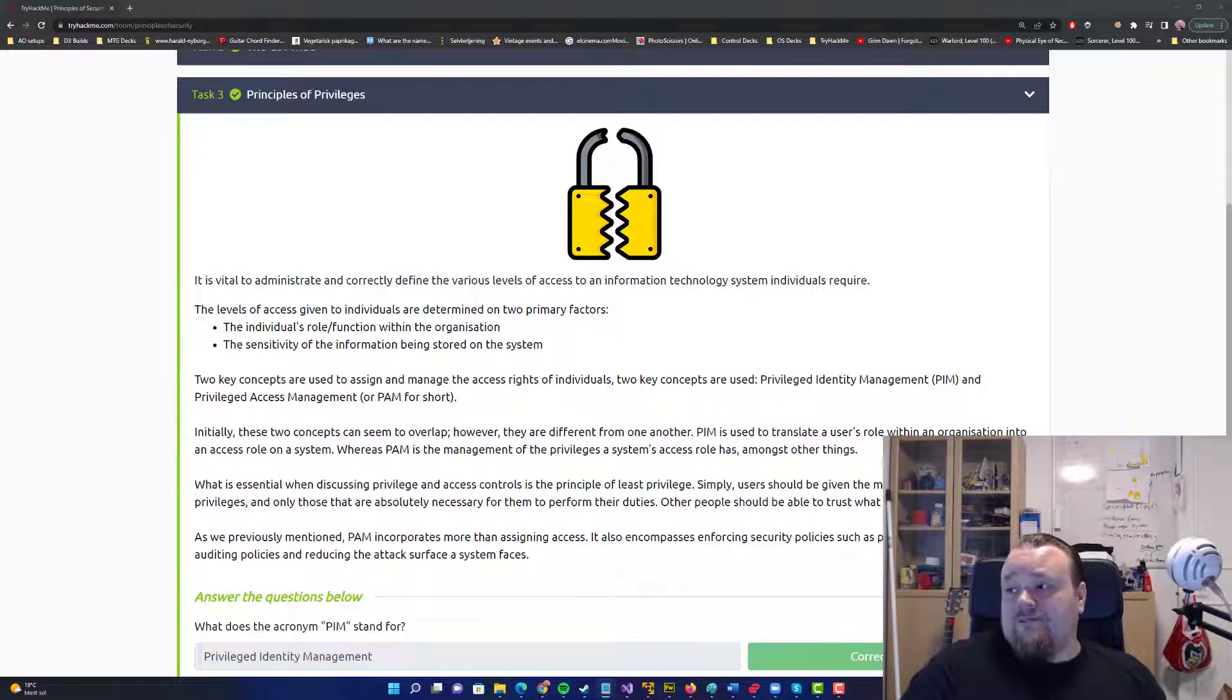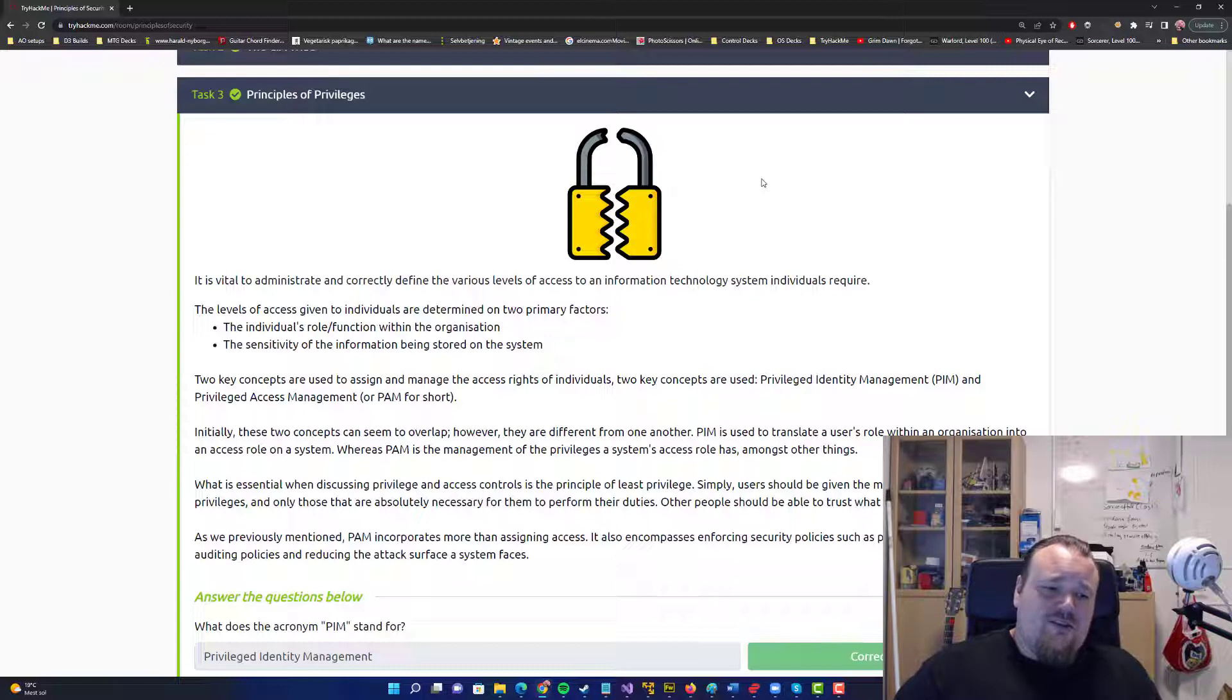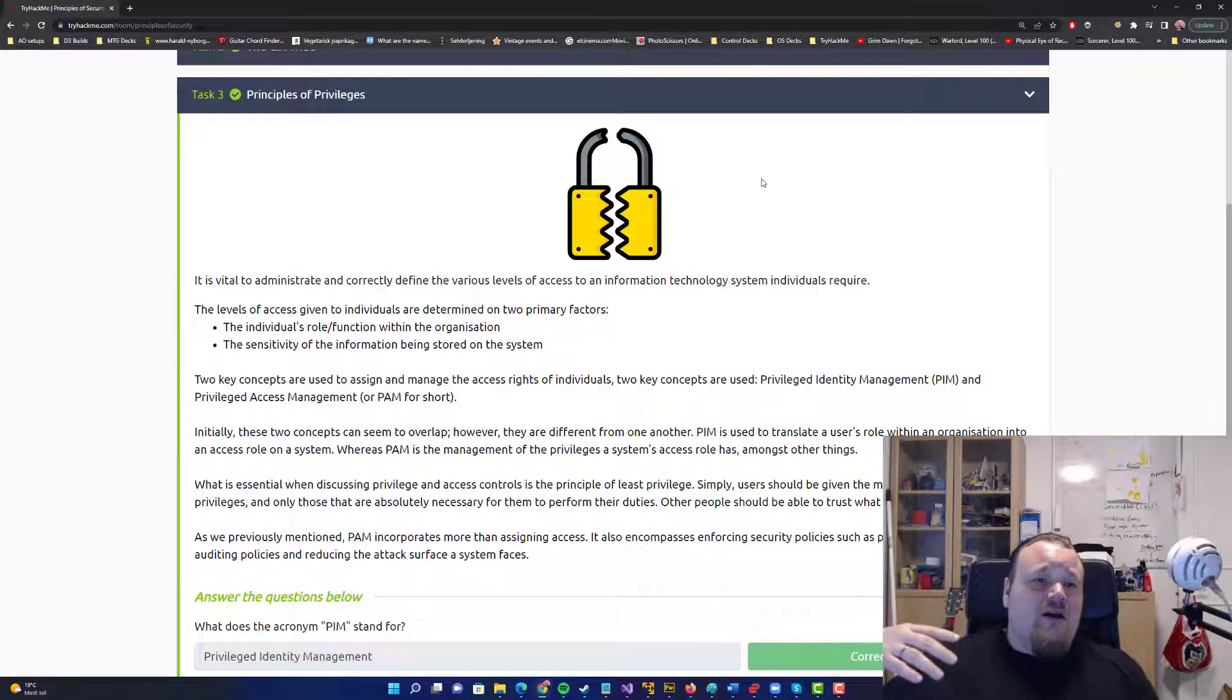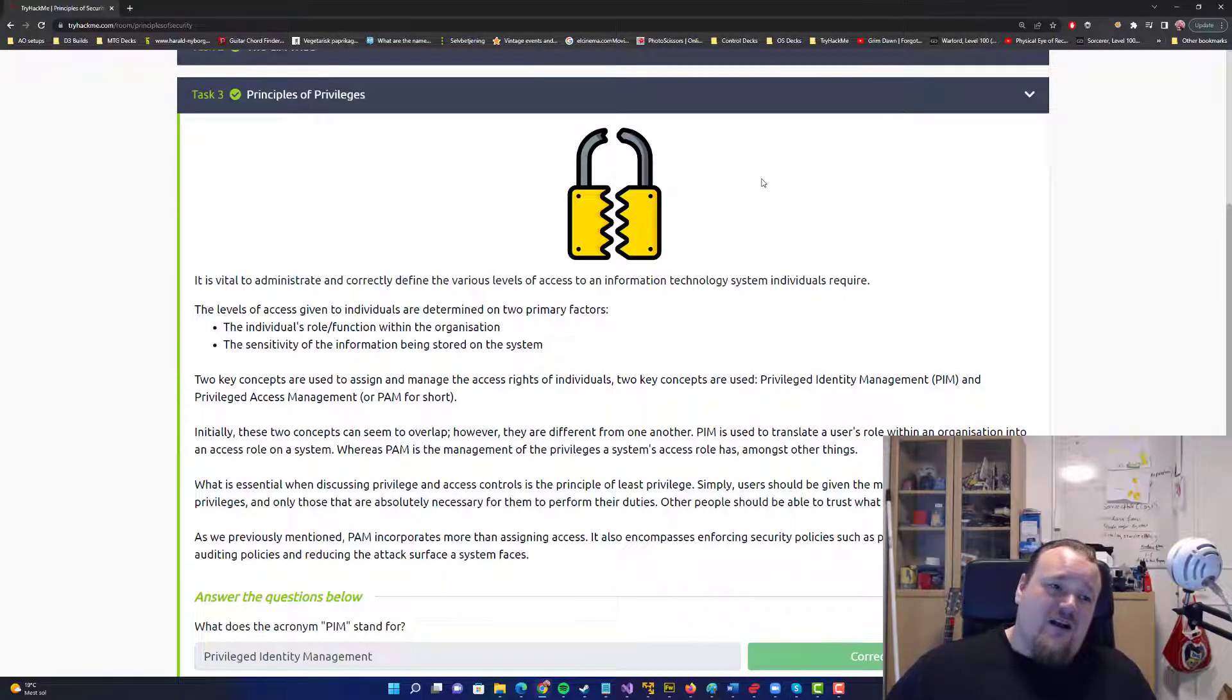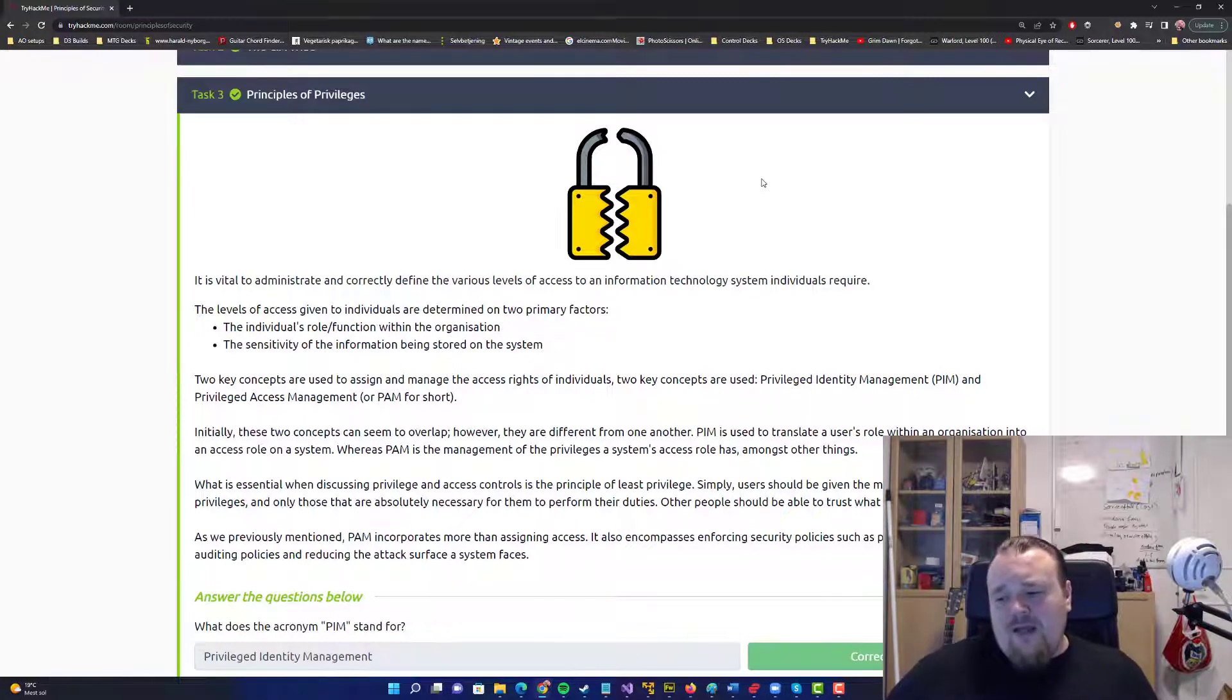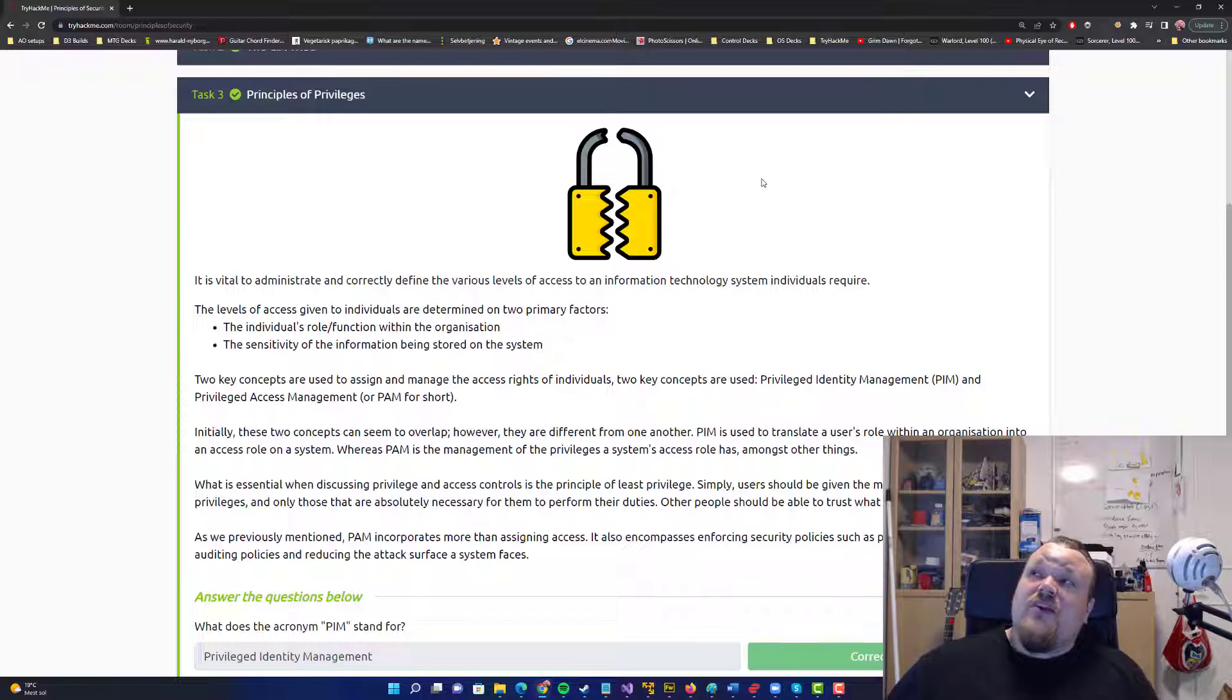I'm going to put a link down below with the access control model. Then you have something called mandatory access control and discretionary access controls. Just two different ways of handling the access. Then you can talk about capabilities where you get some sort of ticket. Like Windows, you get a ticket, you're logged on with this kind of key in a way. And the key tells what you can do to the systems. You run around with the key saying, if this is like your access key, I can do this, I can do this, I have access to this and that.